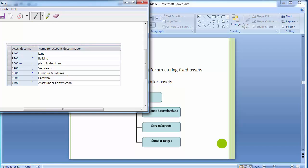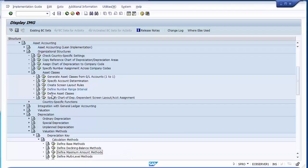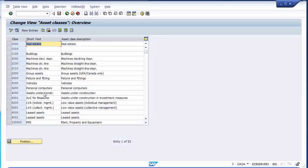We will be creating these different groups as asset classes in the SAP system. Moving to the SAP screen, you can see the next configuration step is to define the asset classes. Once we execute this step, it takes you to a screen where you can see a number of different asset classes already defined — some by default by SAP itself and some which have been defined by other users working on this system.